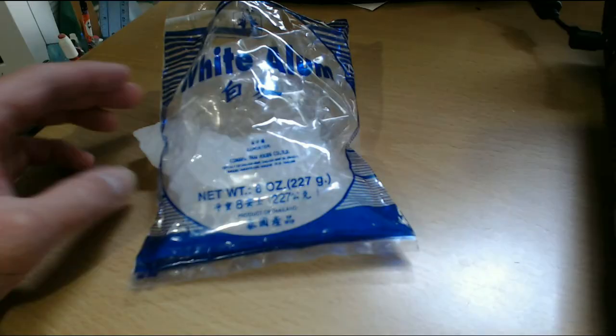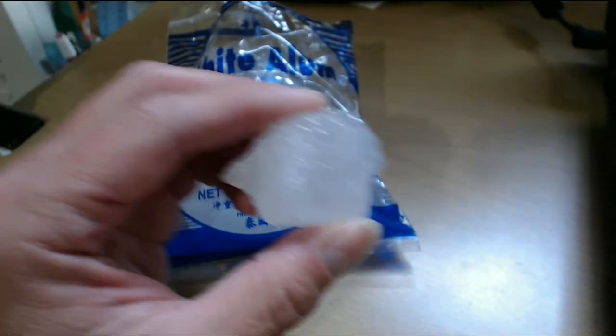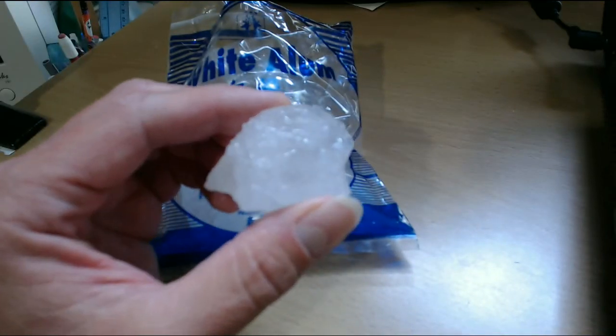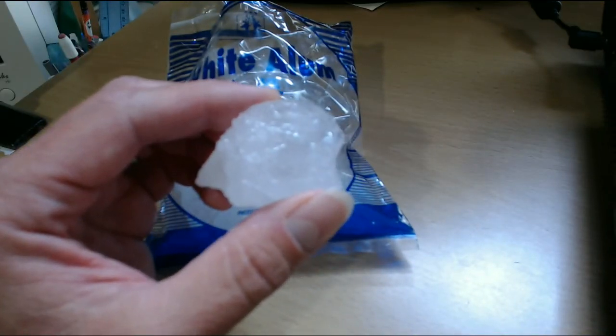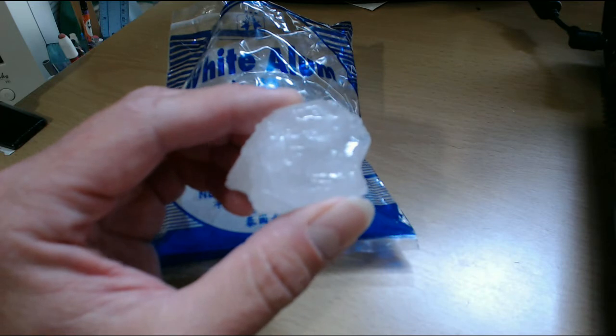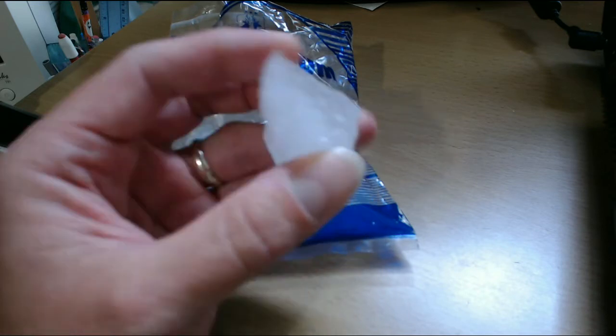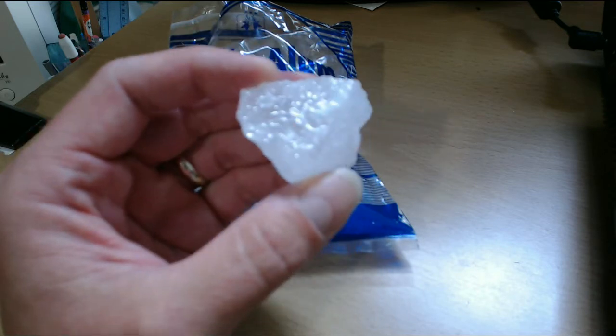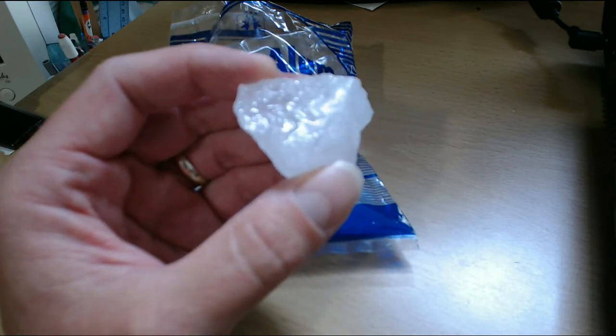And just one of these little stones right here, as long as I, again, as long as I don't shatter it or lose it, it'll last me for many, many years of daily use.